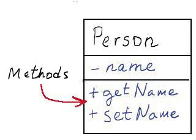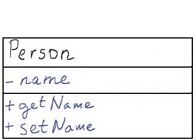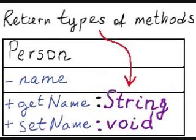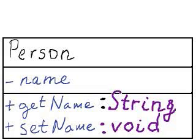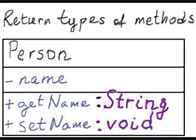The third section of the class diagram includes the list of methods. The colon sign separates the name from the type of the data that method will return back to its caller. For example, a string indicates that a string of characters will be returned back. A special return type, void, indicates that the method does not return any information back to its caller.